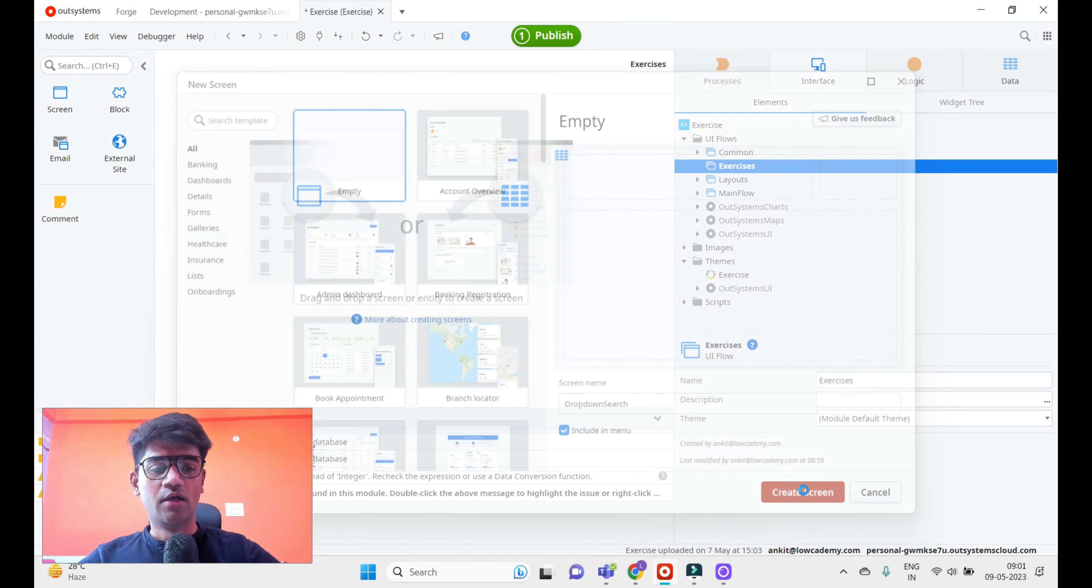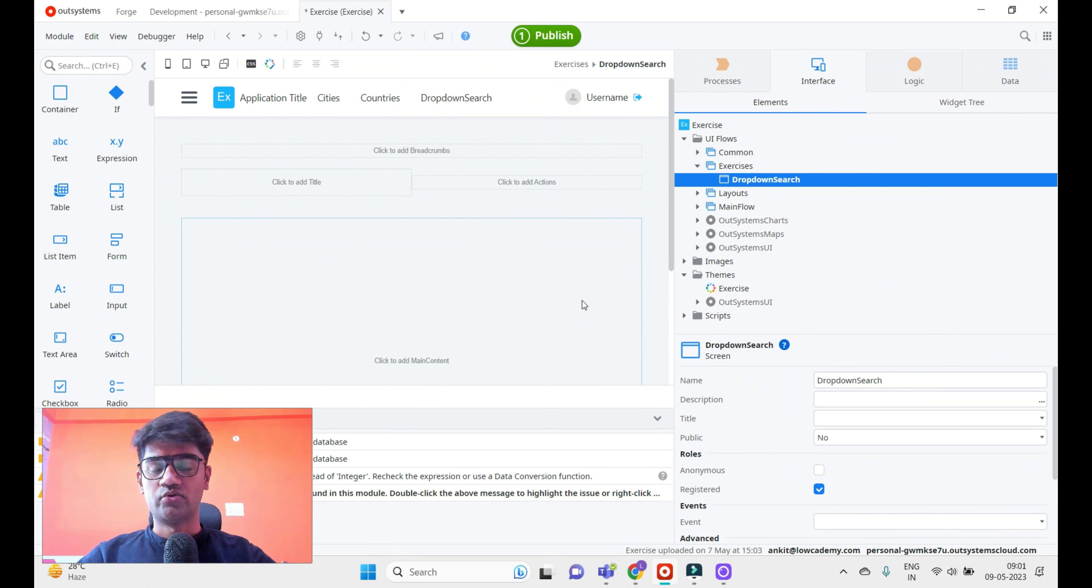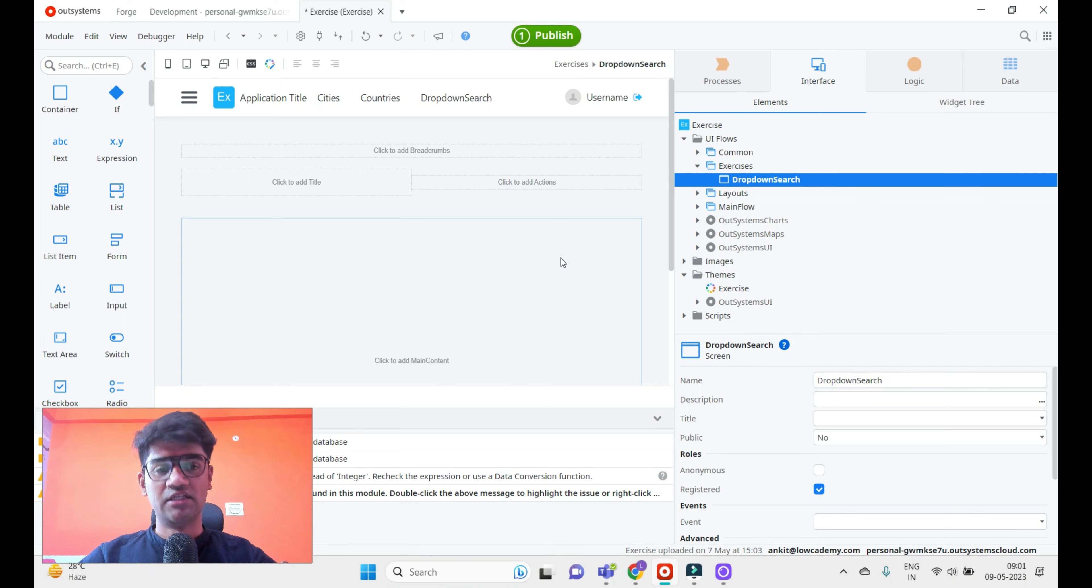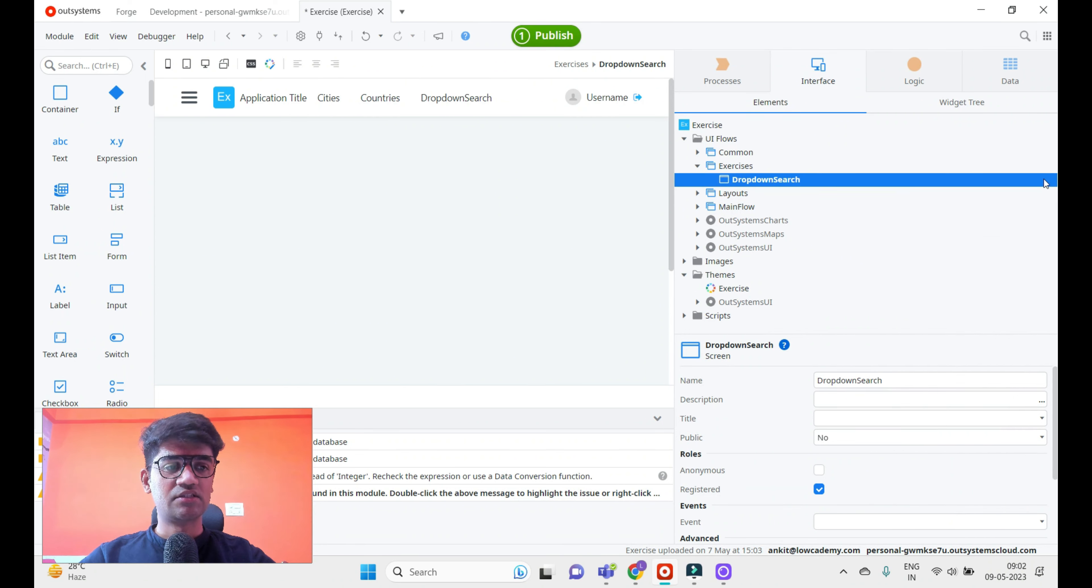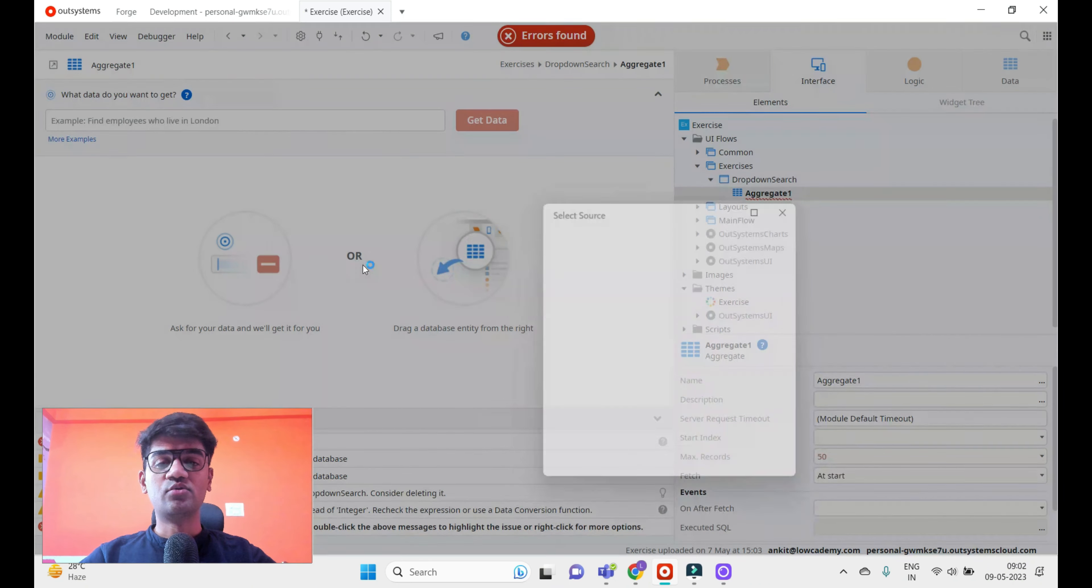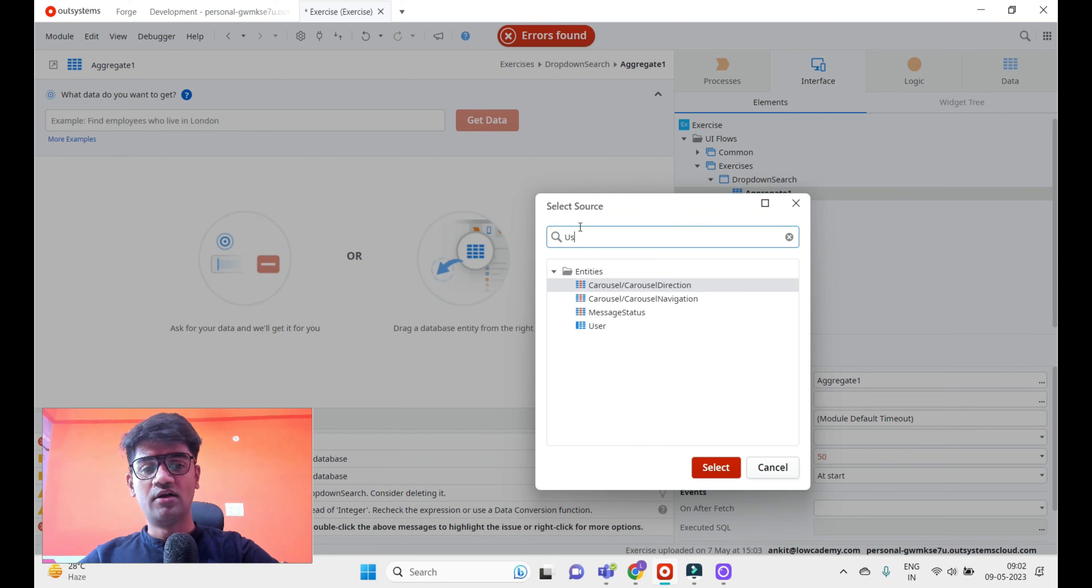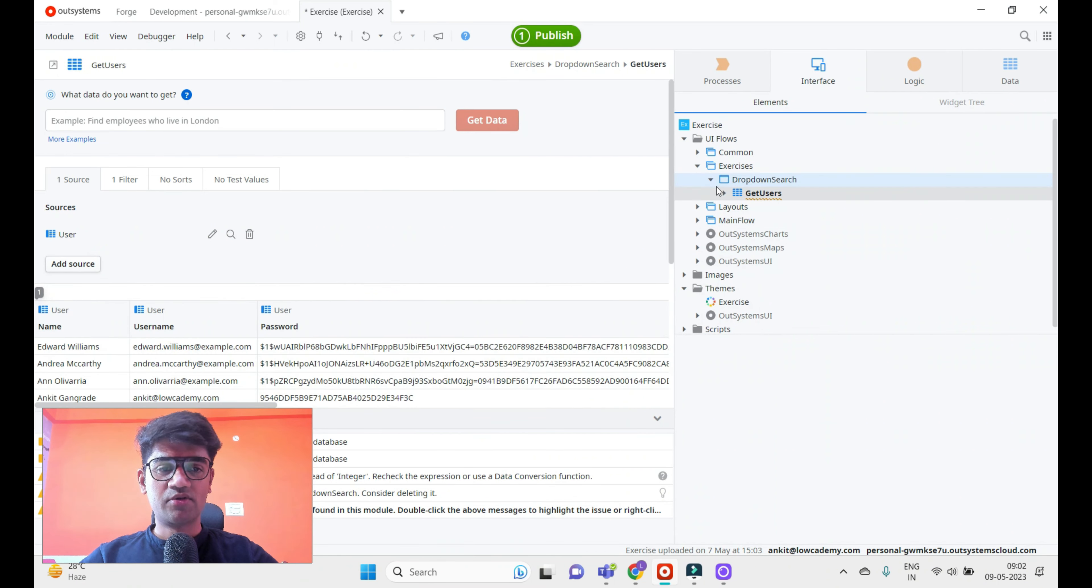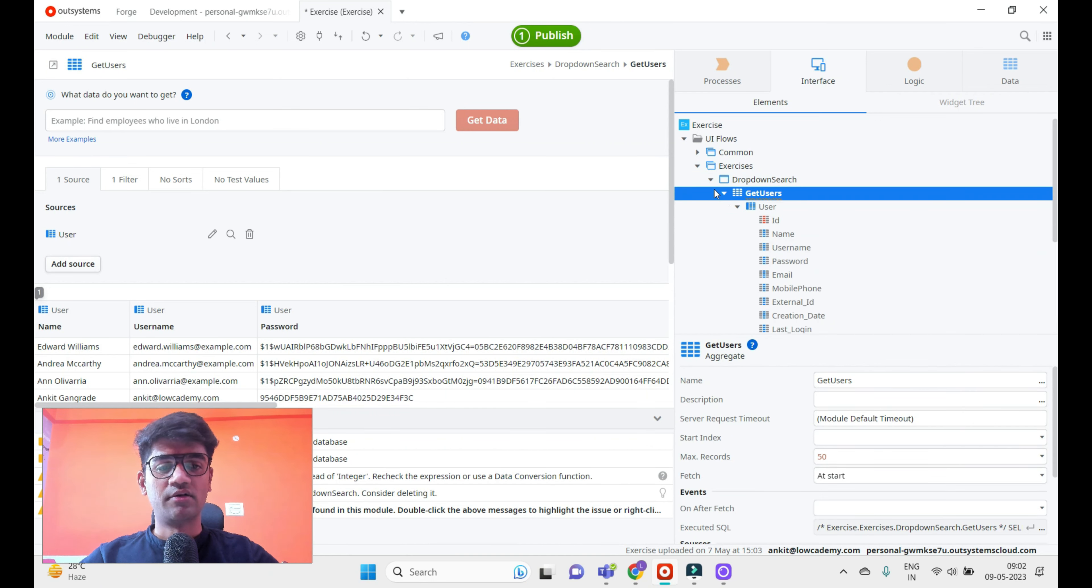Dropdown search generally works on a list, so it requires a list type variable and shows data from that list. Let me get some data from the database. Right click on the screen and I'll use Fetch Data from Database. I'll fetch all the user information by including User as an entity. Now I have all the user information available in GetUser.User - this is my list and object.